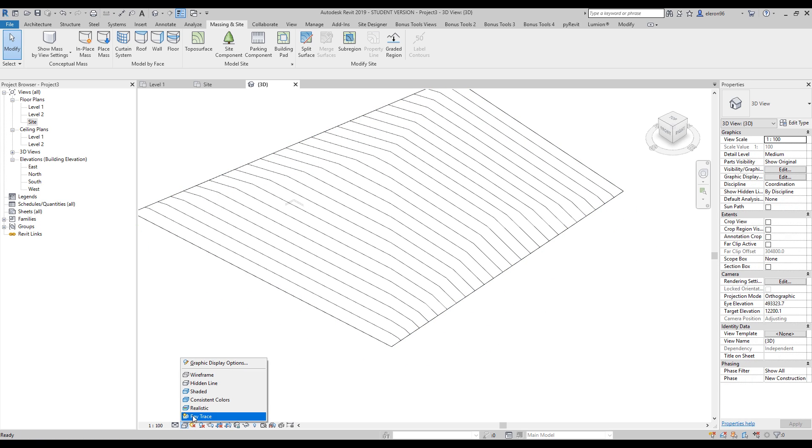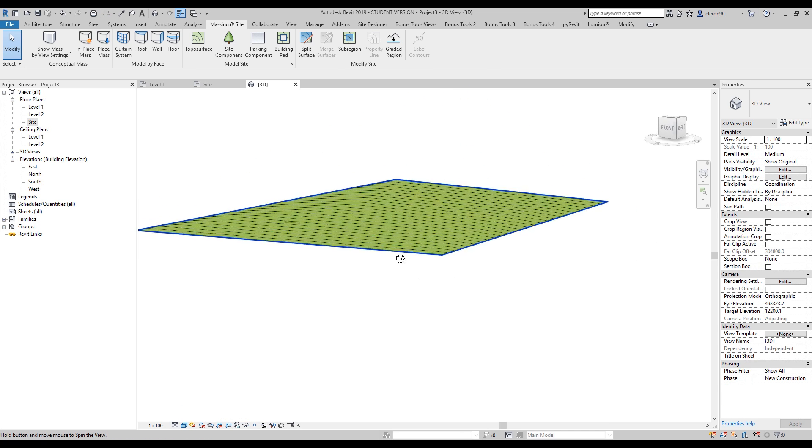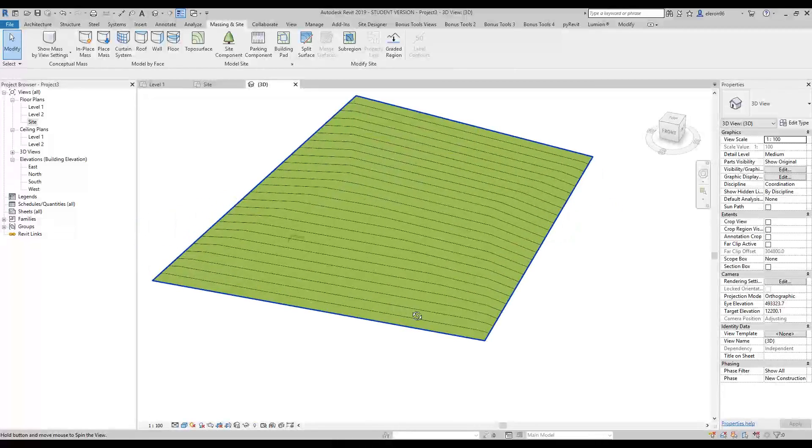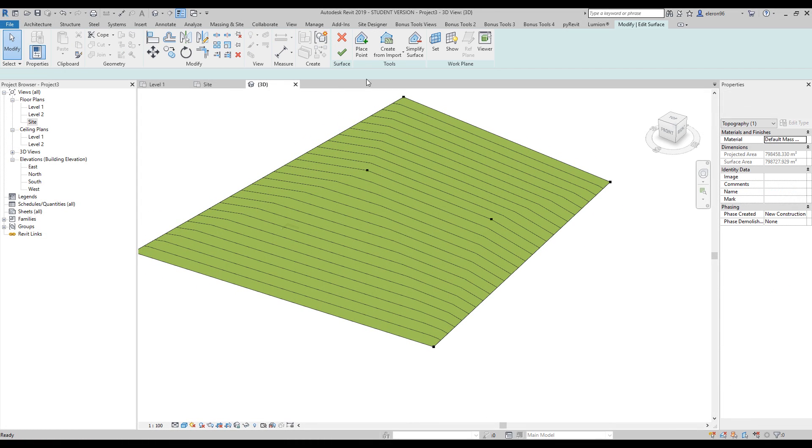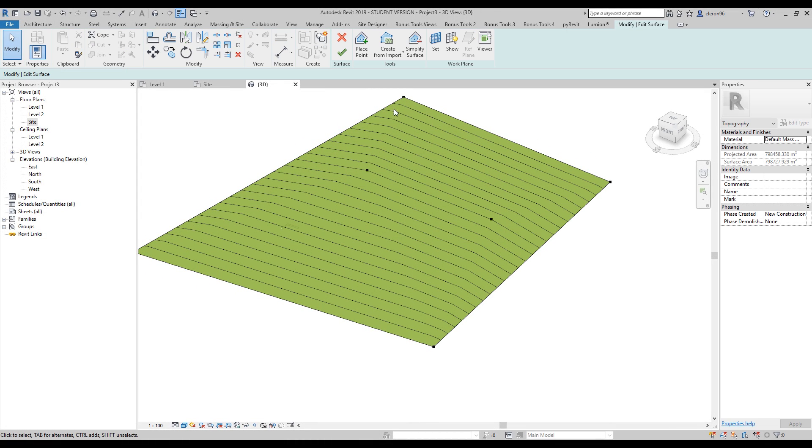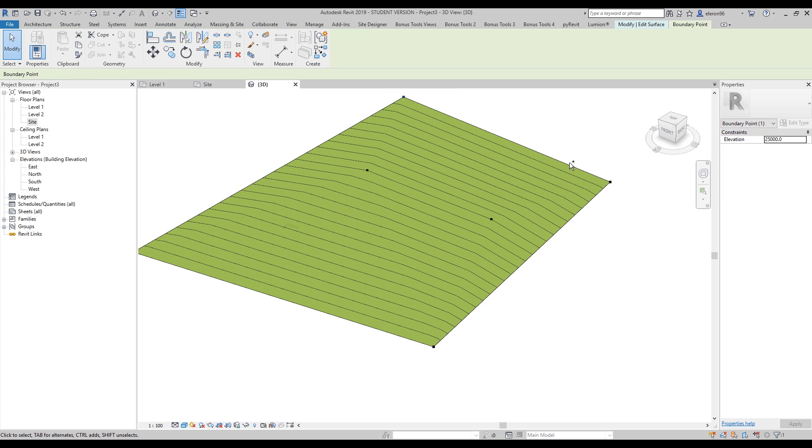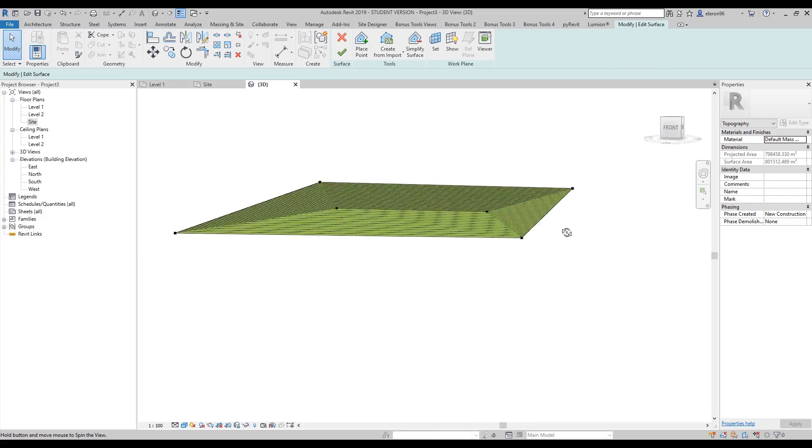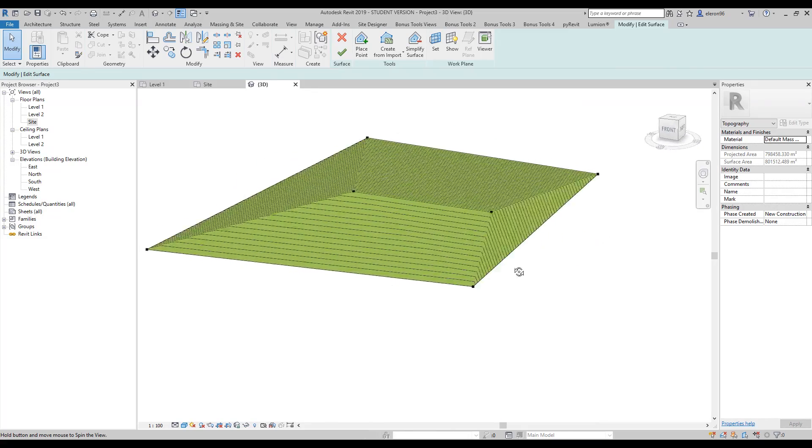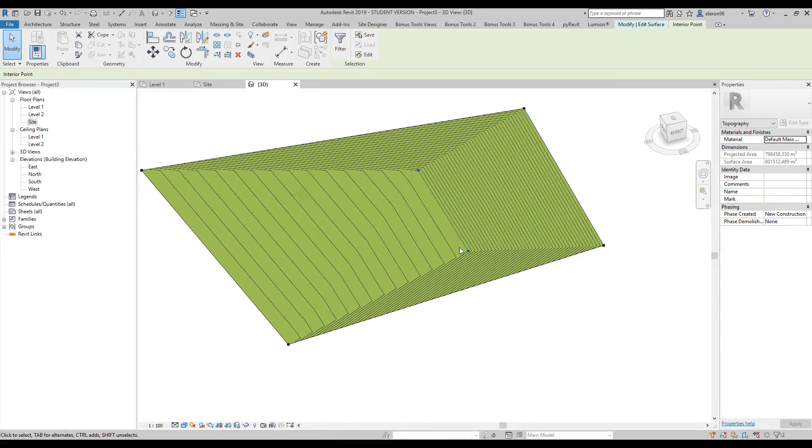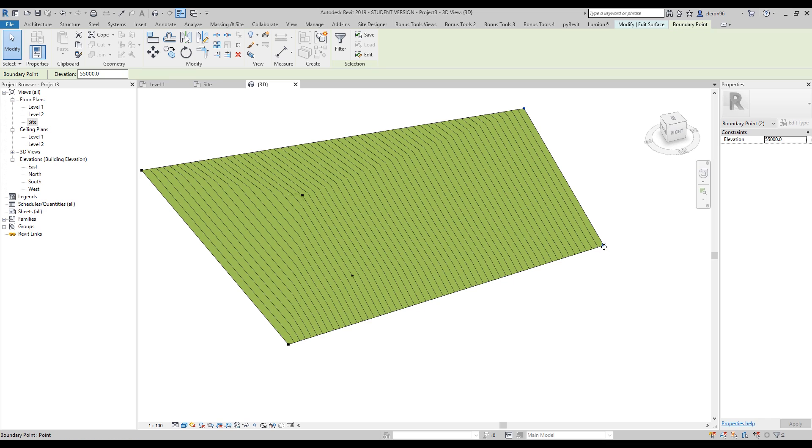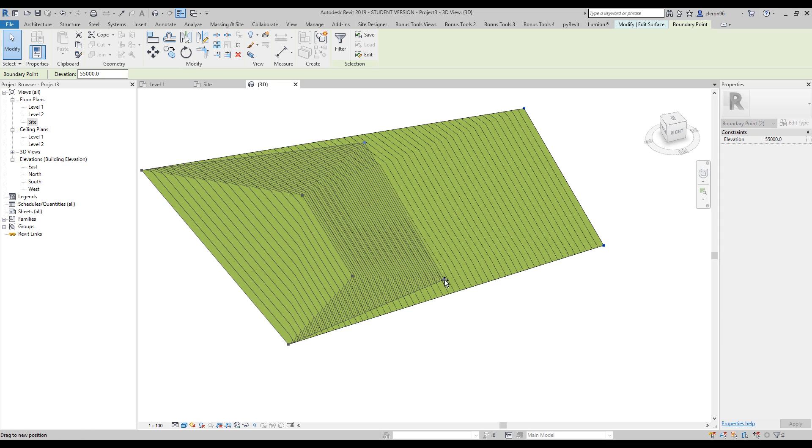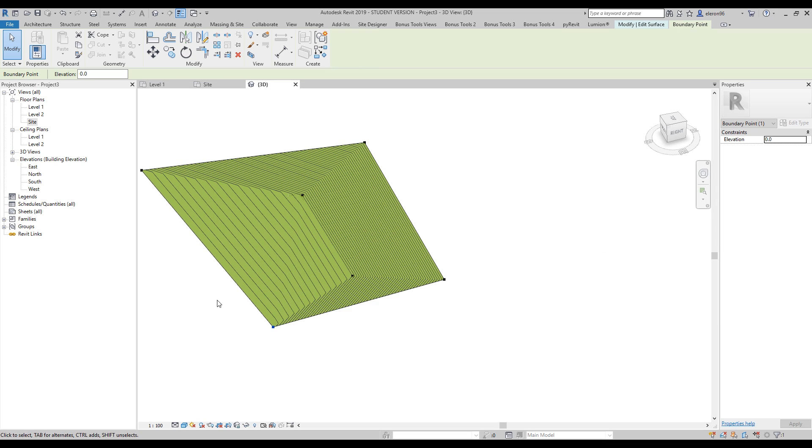Let's make some additional changes. I'll change the elevation of this point to 15 meters and that one to 25. Let's change the material because I want to see what's going on there.